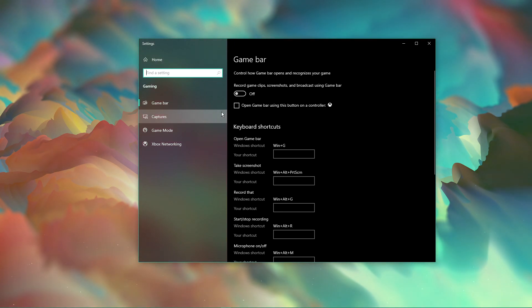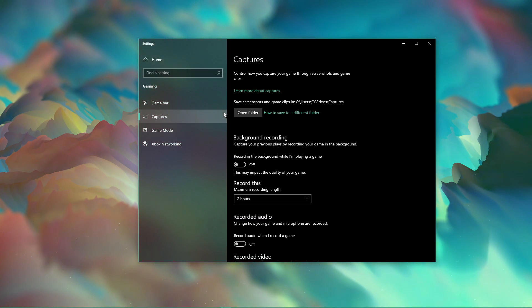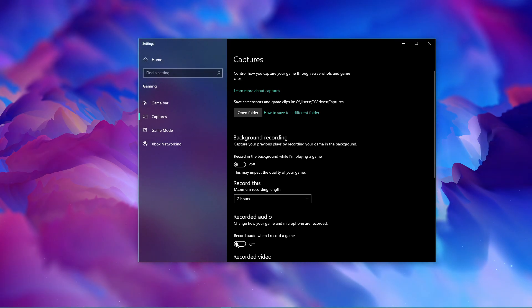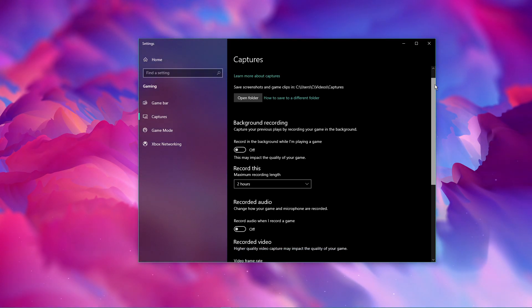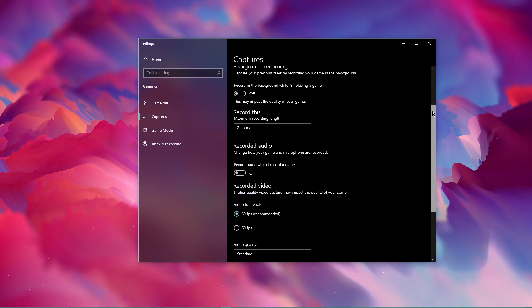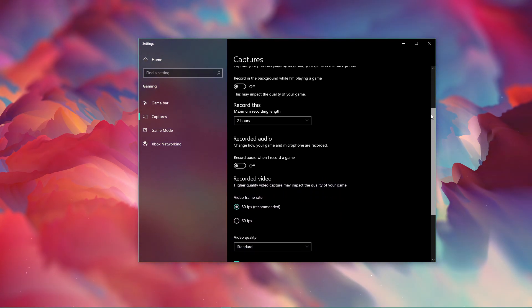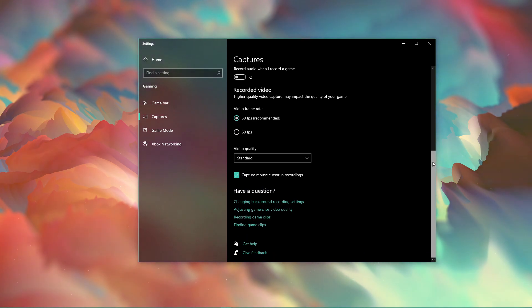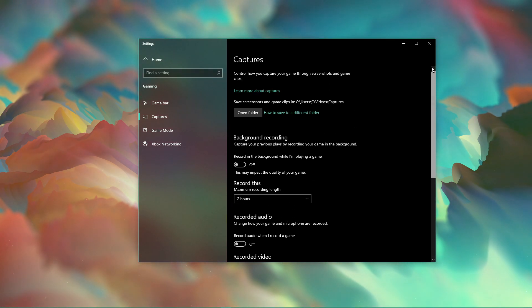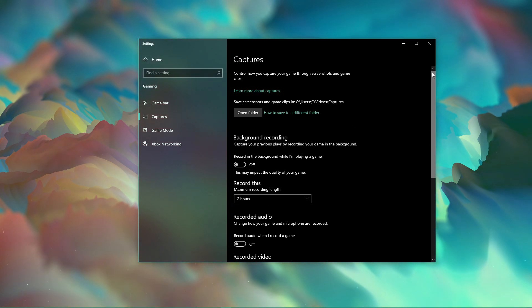And in the Captures tab, make sure to additionally disable the Background Recording option. These settings will only reduce your performance. If you want to record your gameplay, then I suggest using OBS Studio or an external capture card if you lack performance.